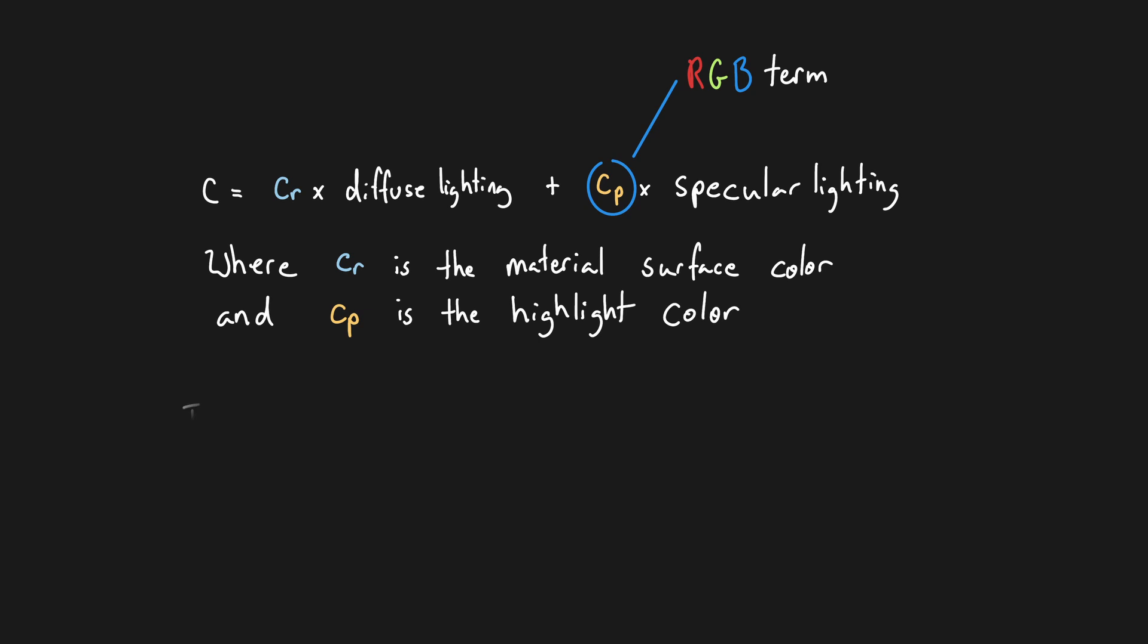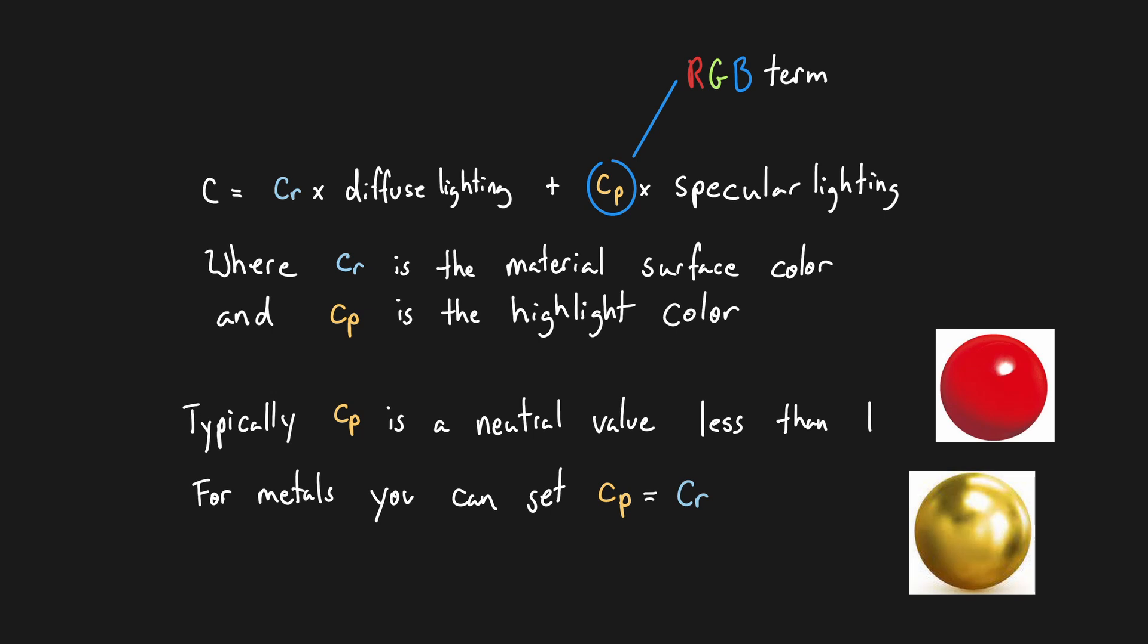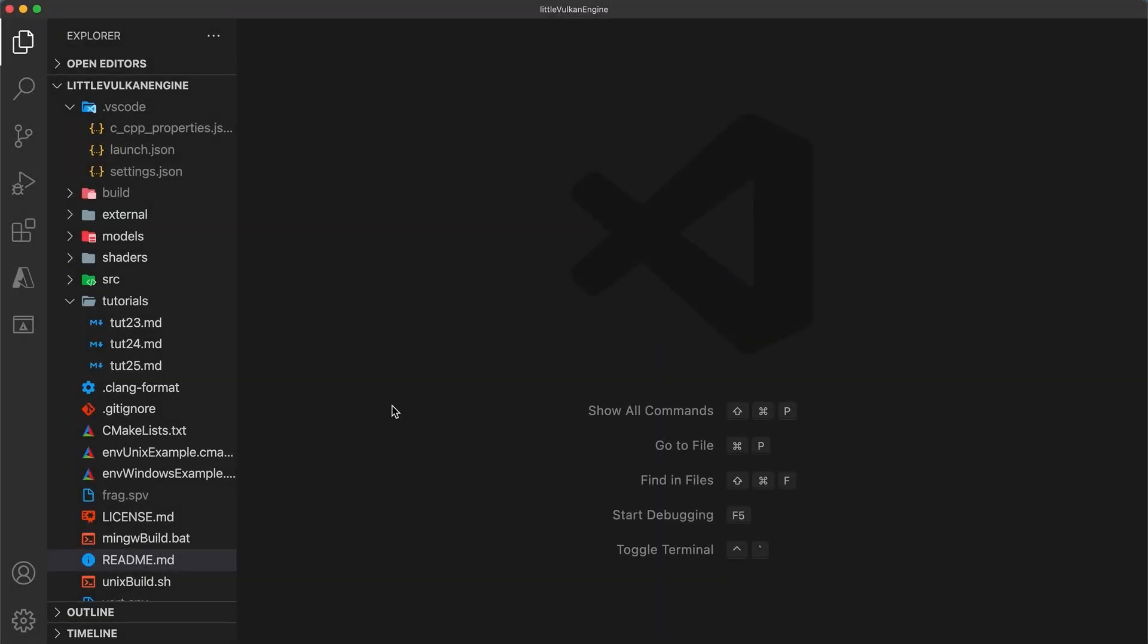Most often it is useful to make this a neutral value less than 1, however for some materials such as gold and other metals, this term can be set to the material color because highlights on metal can take on the surface color. Anyway, let's get to coding.